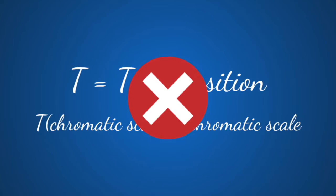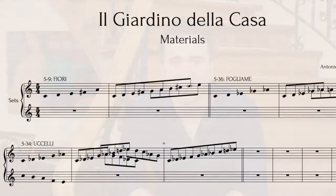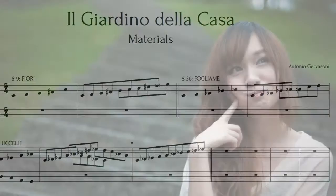Finally, after this long preamble about set theory, we can now move on to Il Giardino de la Casa. In the preparation stages of the work, I decided I would use three sets of Cardinal V to write it, one for each movement.